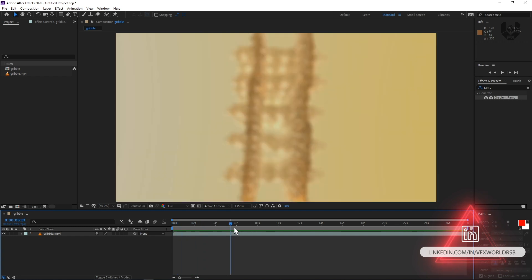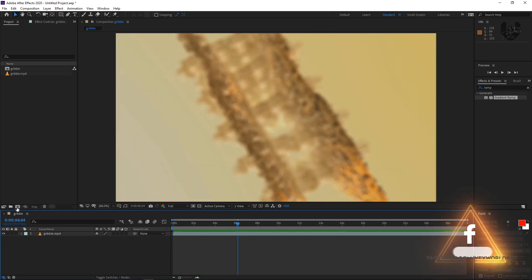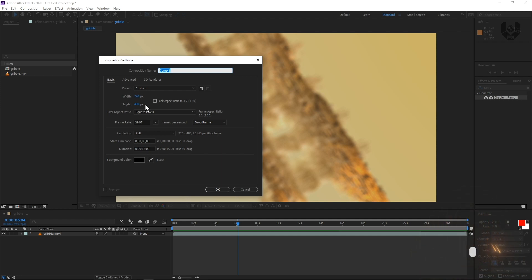First of all, you have to take a new composition. So I'm taking from here and for this, I'm taking only 720p by 480p because very less and it's very helpful to easily handle. So I'm renaming it like Element and then just press OK.